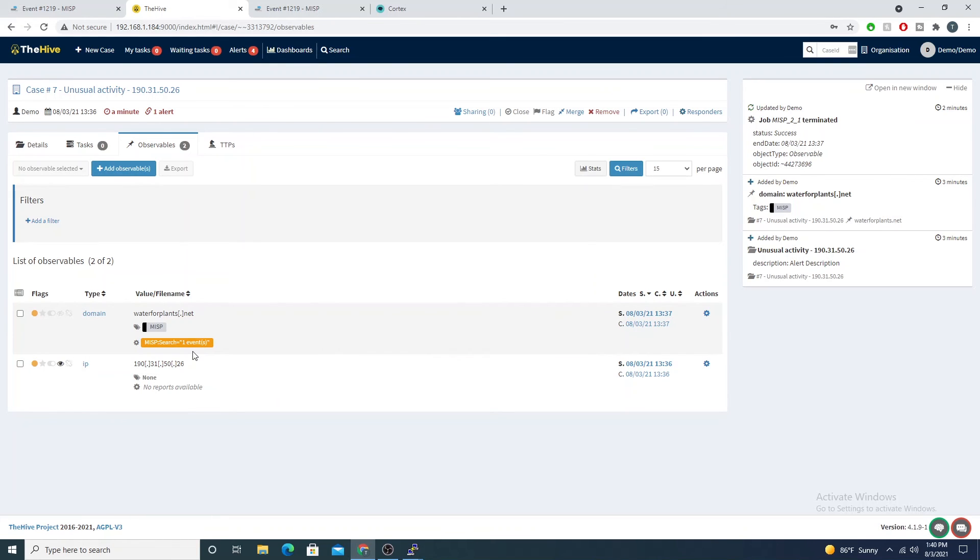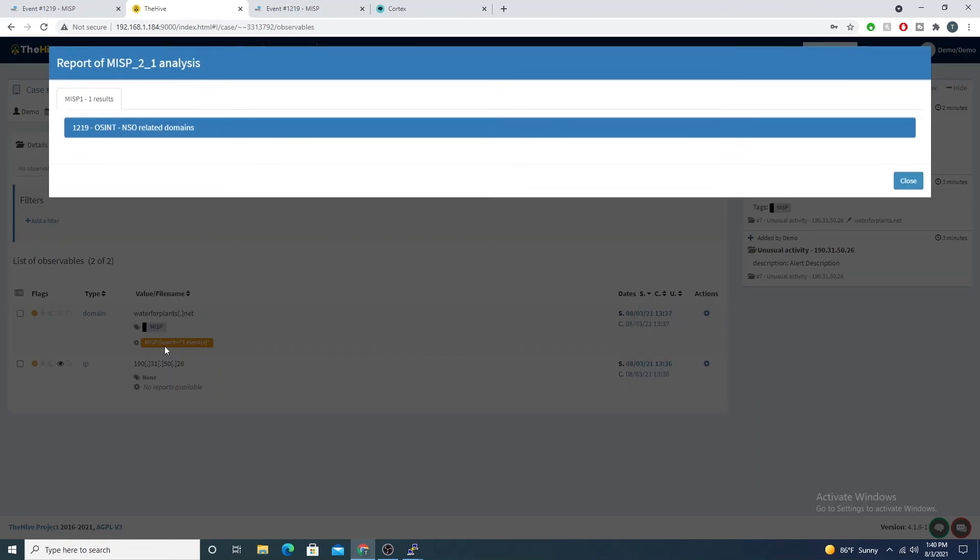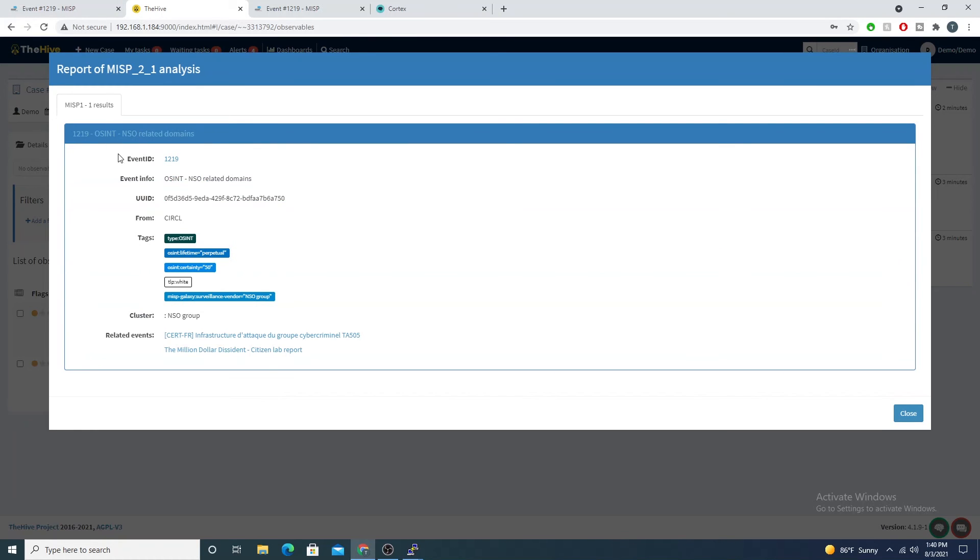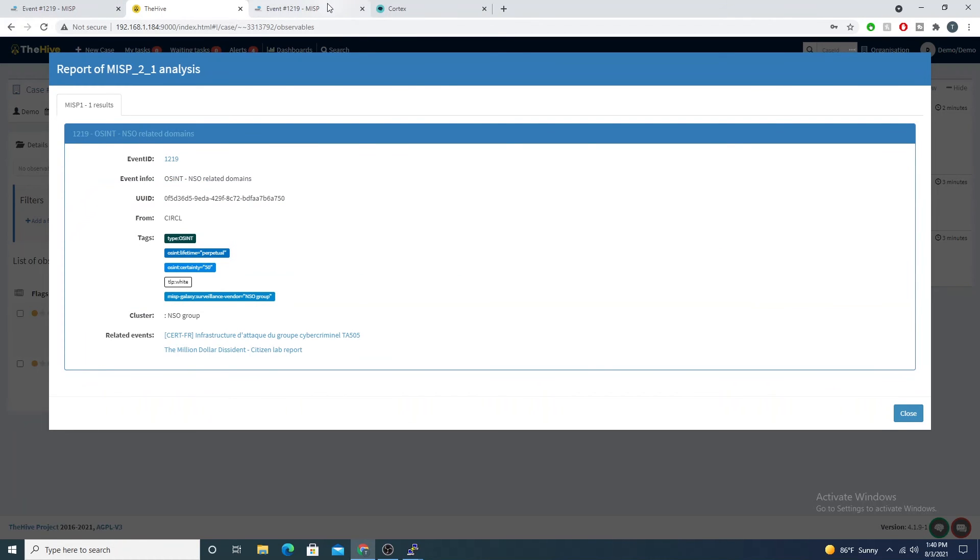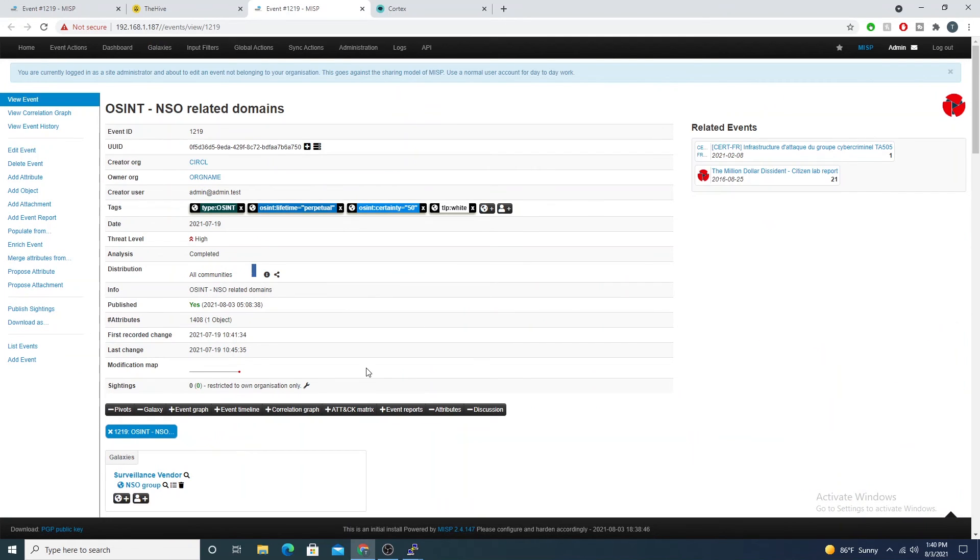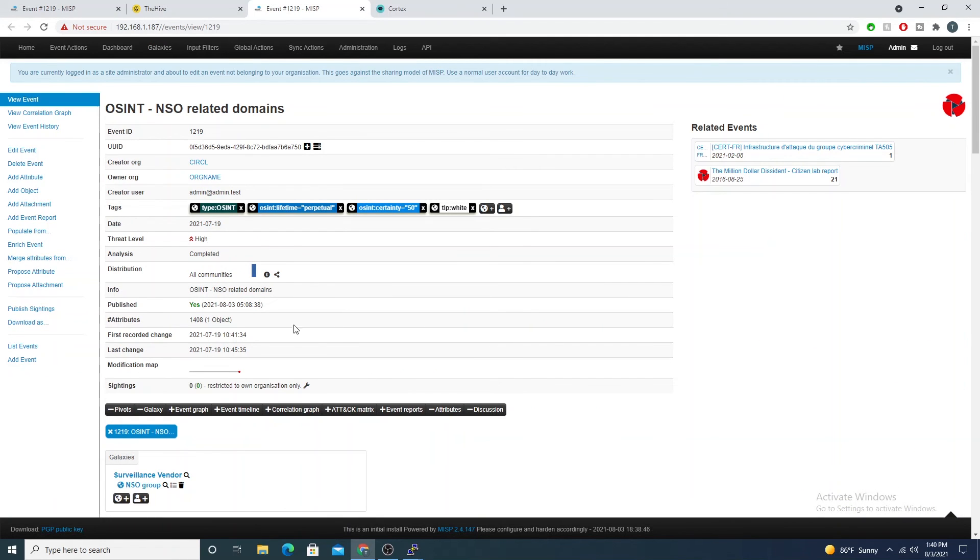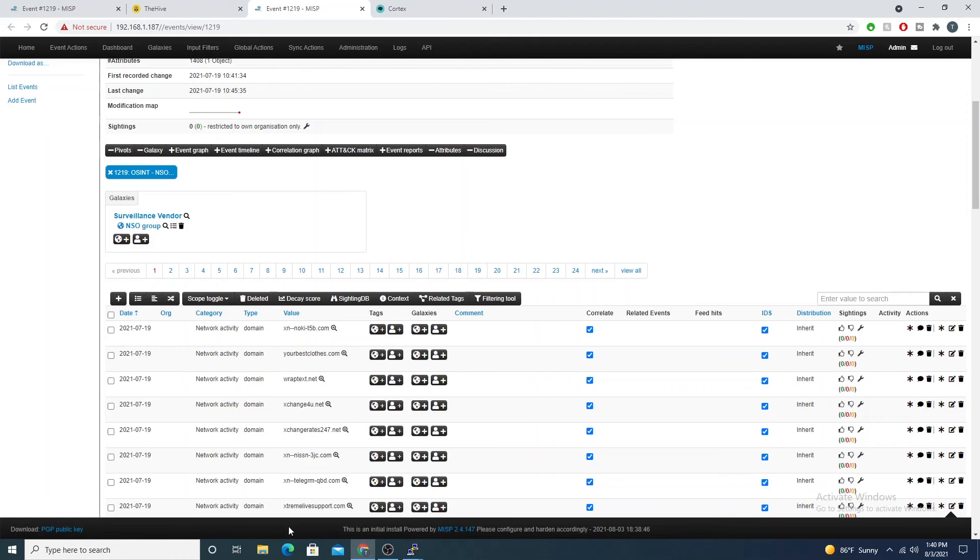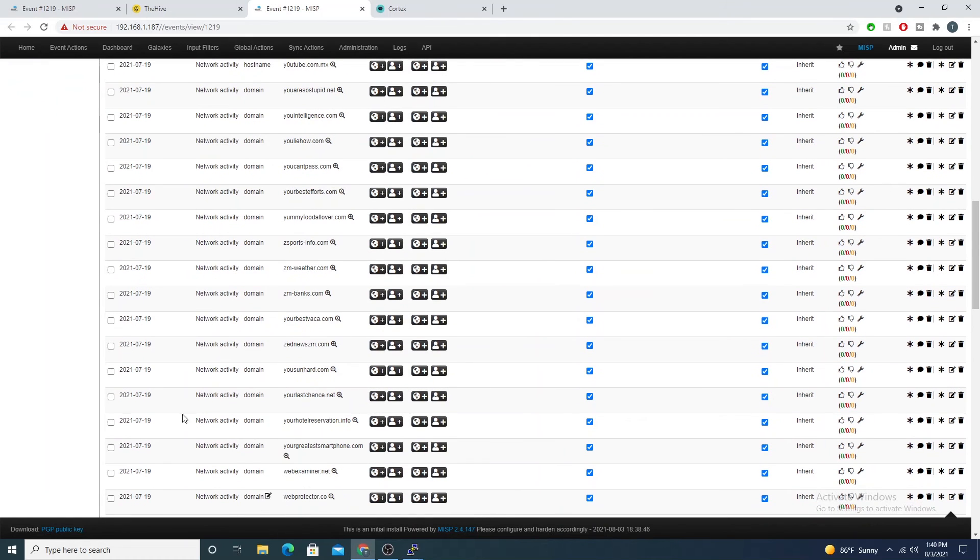It returns back to us, yep we see it here, and we have a nice little hyperlink that takes us directly to MISP and loads the event for us. Now we can see all of the metadata around it, which is awesome, and it makes your SOC team so much more efficient.